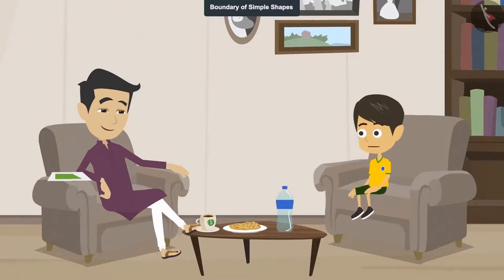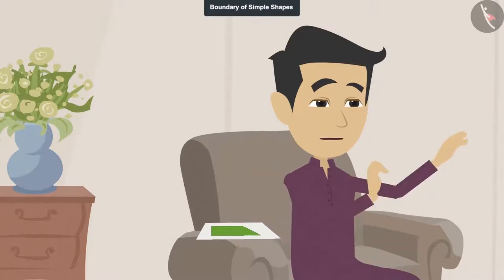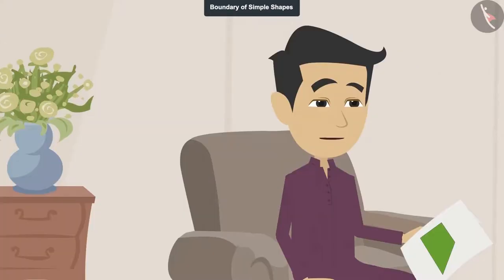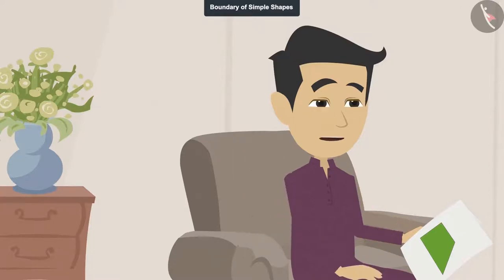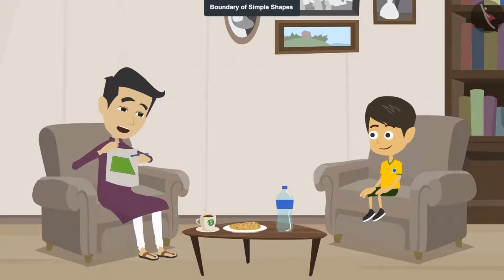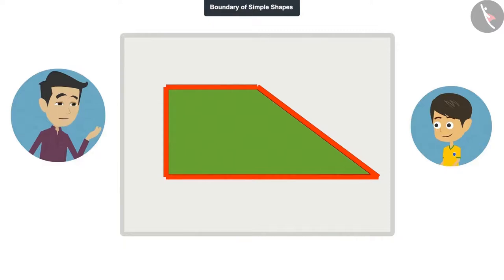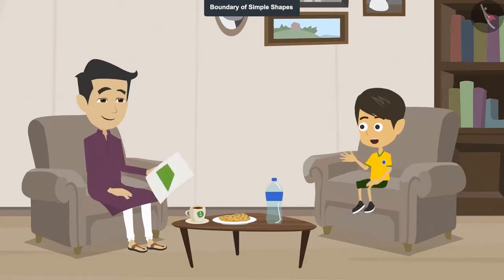The line on all sides of a shape that defines its edge is called the boundary of that shape. I will show you the boundary of the field. See, this is our farm. This is the line around the field — it shows us where the edge of the field is. So this line is the boundary of this field. Now I understand — the edge of a shape is called its boundary.